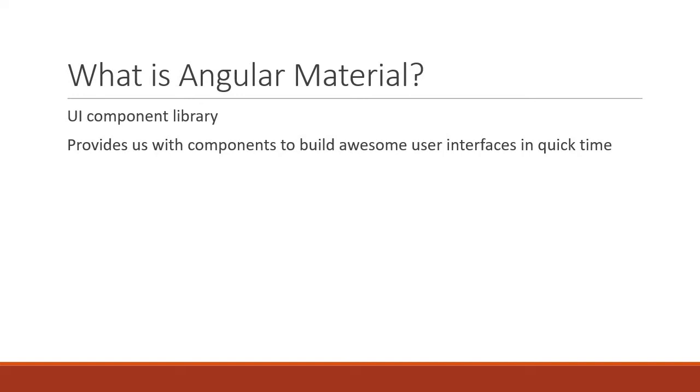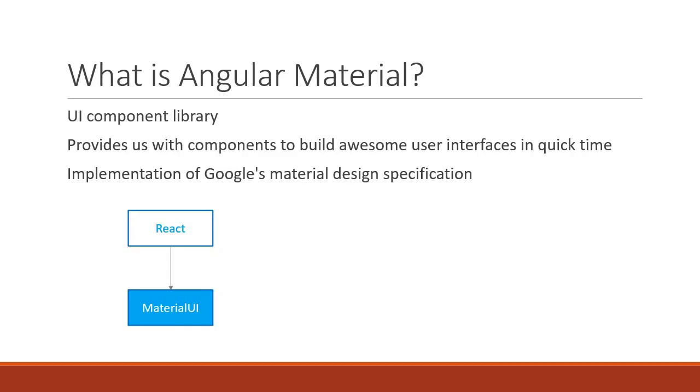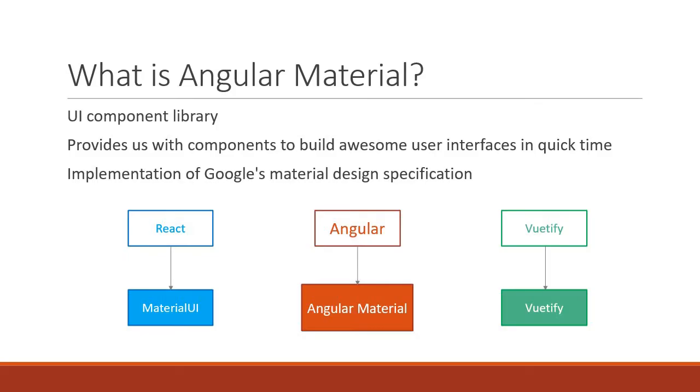It is also an implementation of Google's Material Design specification. Just like how we have Material UI for React, Vuetify for Vue, we have Angular Material for Angular.